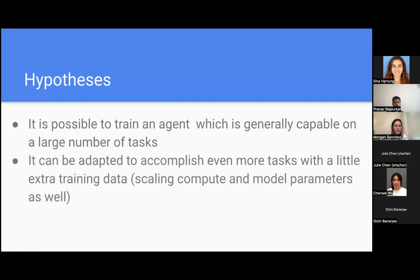The primary hypotheses they present are that it's possible to train an agent that is generally capable on a large number of tasks, as opposed to one specific task. And it can be adapted to accomplish even more tasks if you add a little bit of extra training data for the task you want it to do, as well as scaling compute and model parameters.